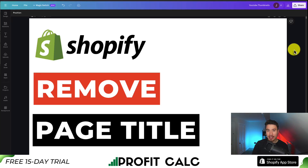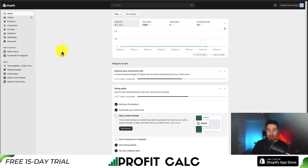I'll be showing you step-by-step how to remove the title on any page in your Shopify store. I'll be showing you some custom code here, so make sure you follow along until the end of the video. We're going to start from your Shopify dashboard and then navigate to an example page where I'll show you how to remove the title.